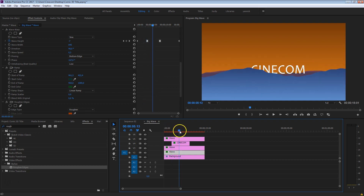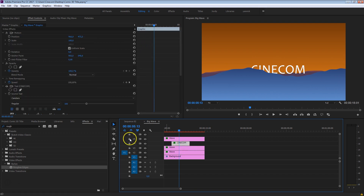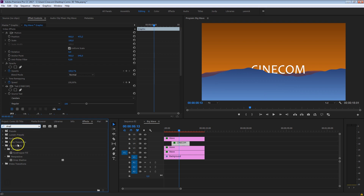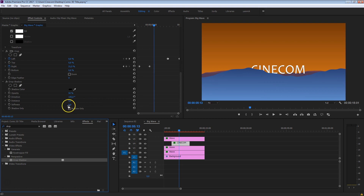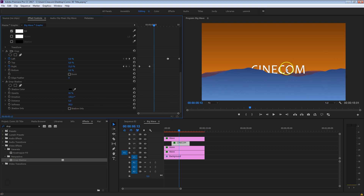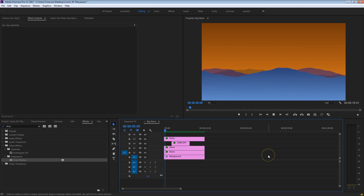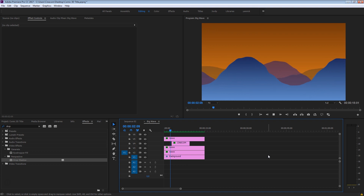There's one more thing — the text. We're going to pop it out a bit more by adding a drop shadow. Search for Drop Shadow in your effects library, drag it onto the title layer, and increase the softness a bit more so there's a little more depth. Let's render this and see how it looks. And that is looking pretty cool!